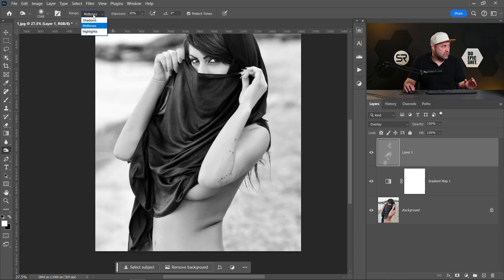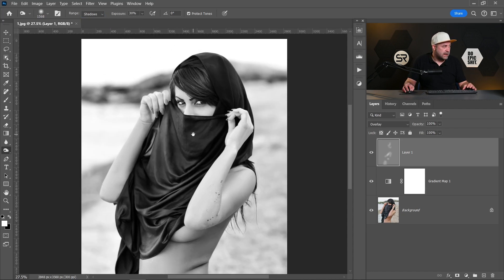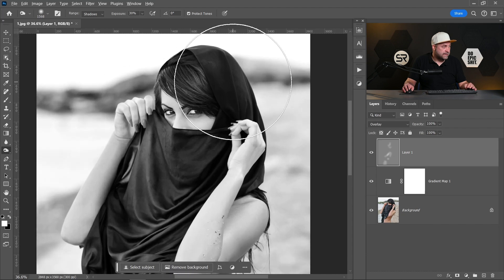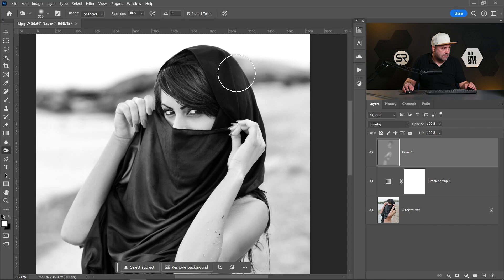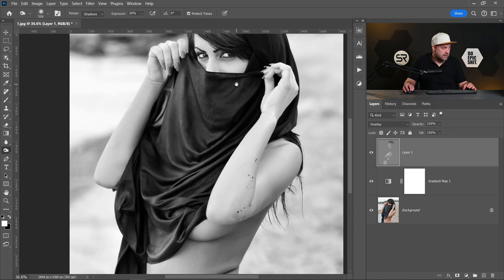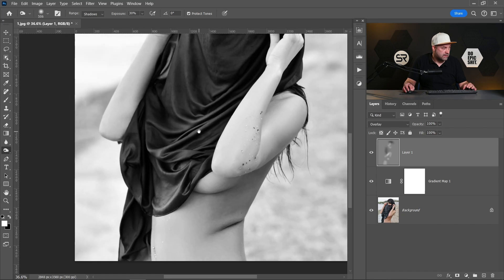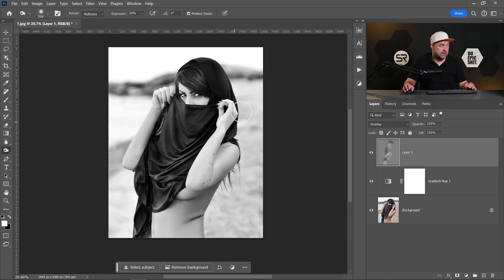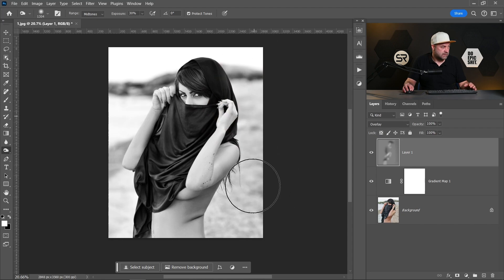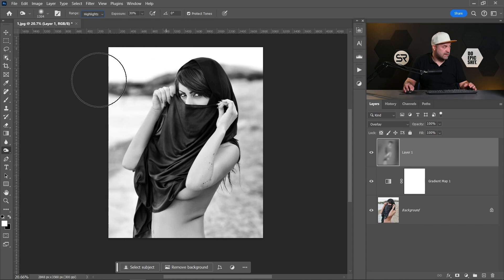This time we will choose shadows with exposure around 13%, and let's decrease the shadows or add blocks around the head, also a little bit here. Good. Let's change to midtones and let's make the background a little bit darker. Good. Also the highlights a little bit darker.